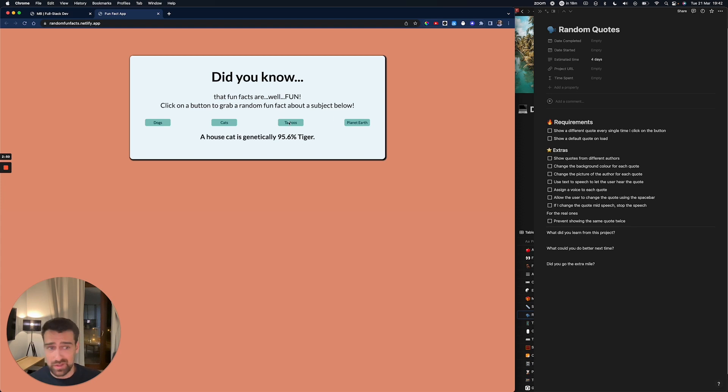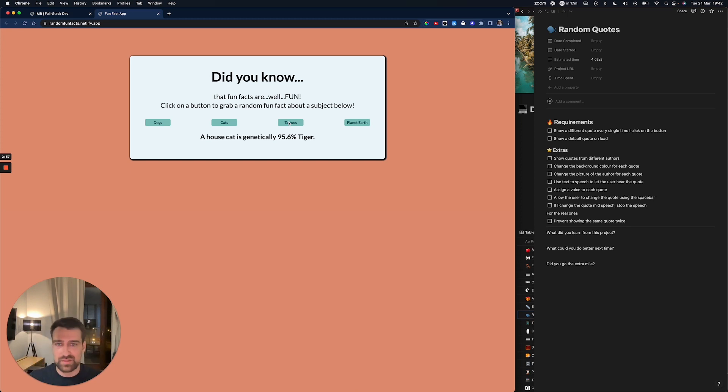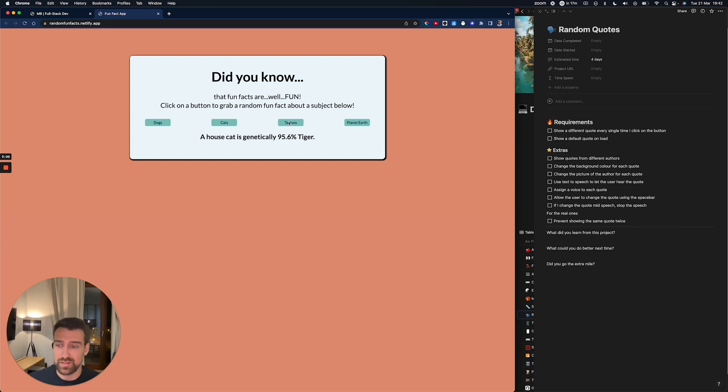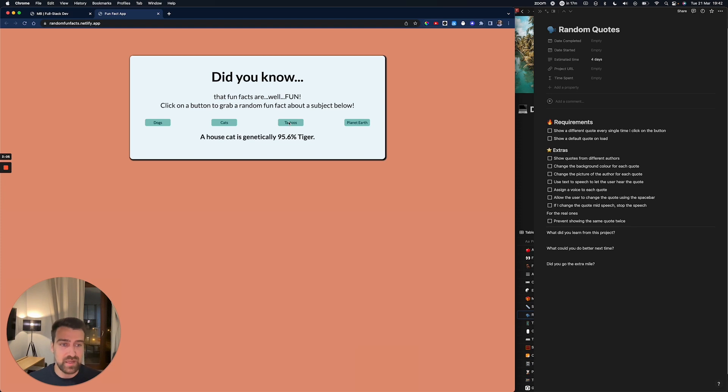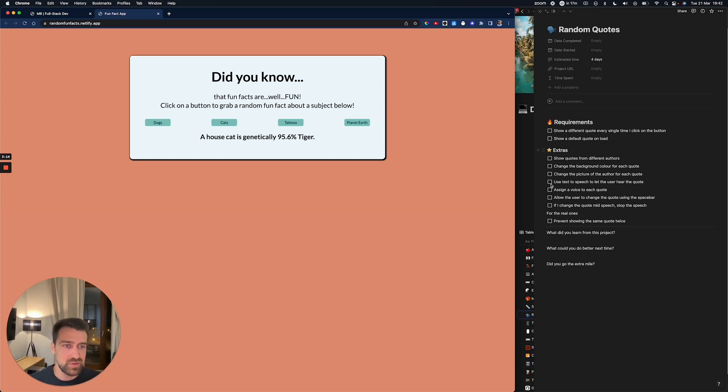When I click on tattoos, I should see different tattoos—maybe a sleeve, maybe a hand tattoo, maybe a face tattoo. She could grab these pictures from Unsplash, which is a website with pictures. They have a free API. She can grab the pictures from there and have dynamic pictures change.